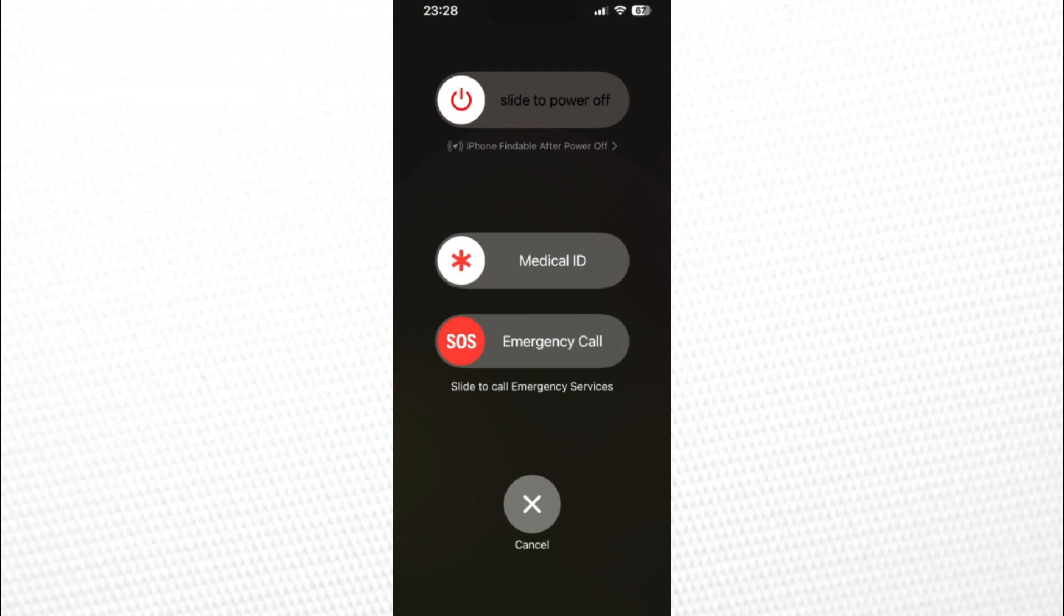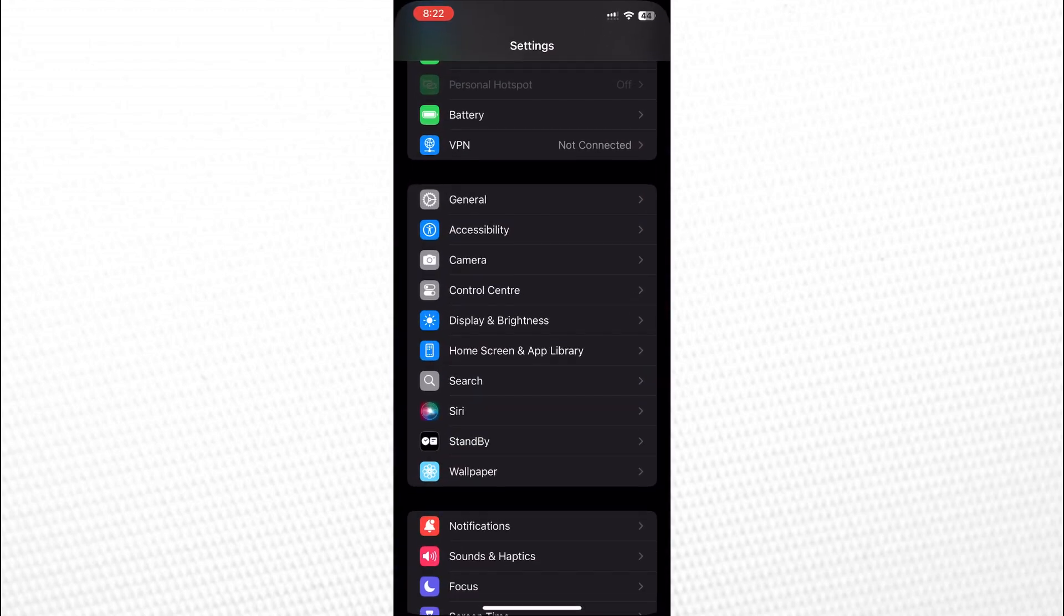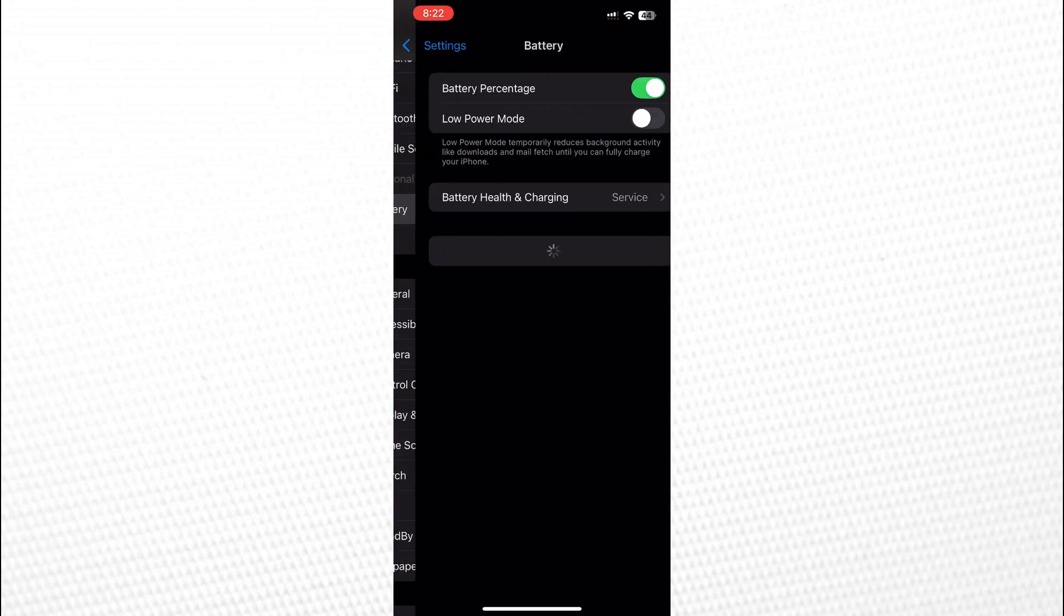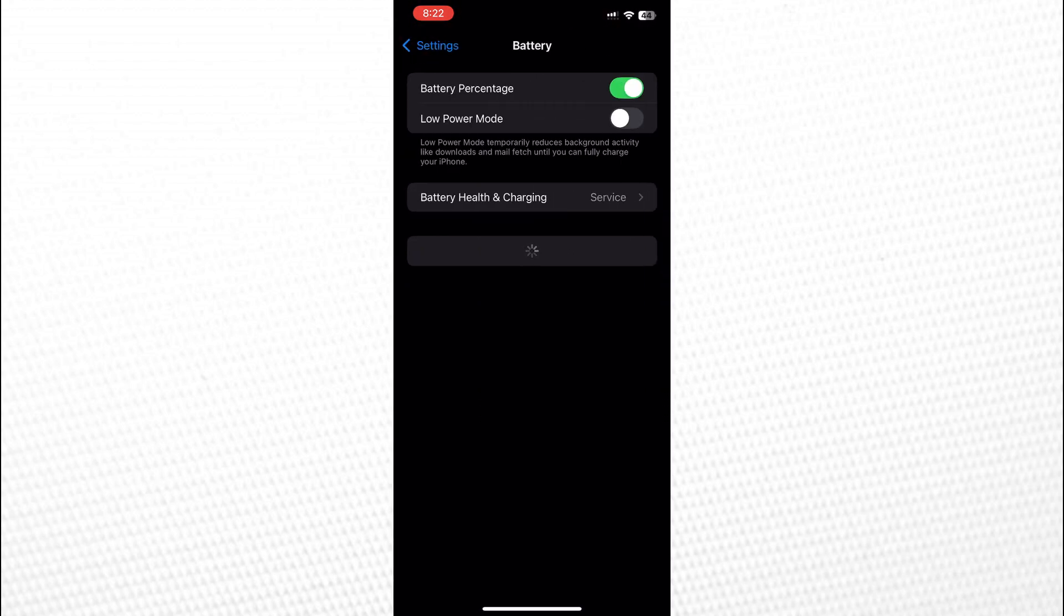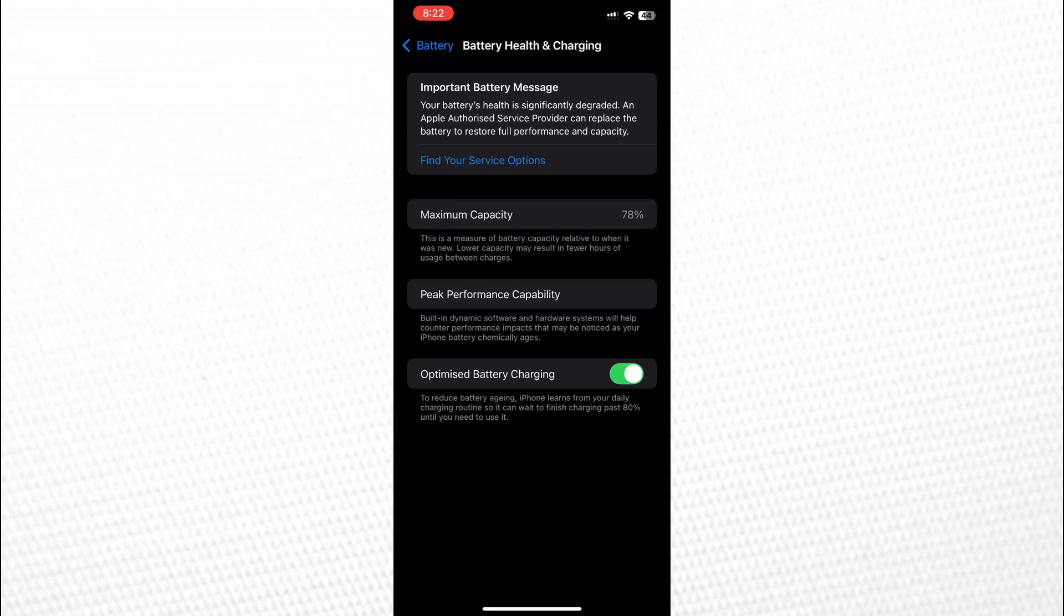Once your device restarts, unlock it and go back to Settings. Scroll down and tap on Battery, then select Battery Health and Charging. You should now see the battery health and maximum capacity displayed, and the imported battery message notification should be gone.